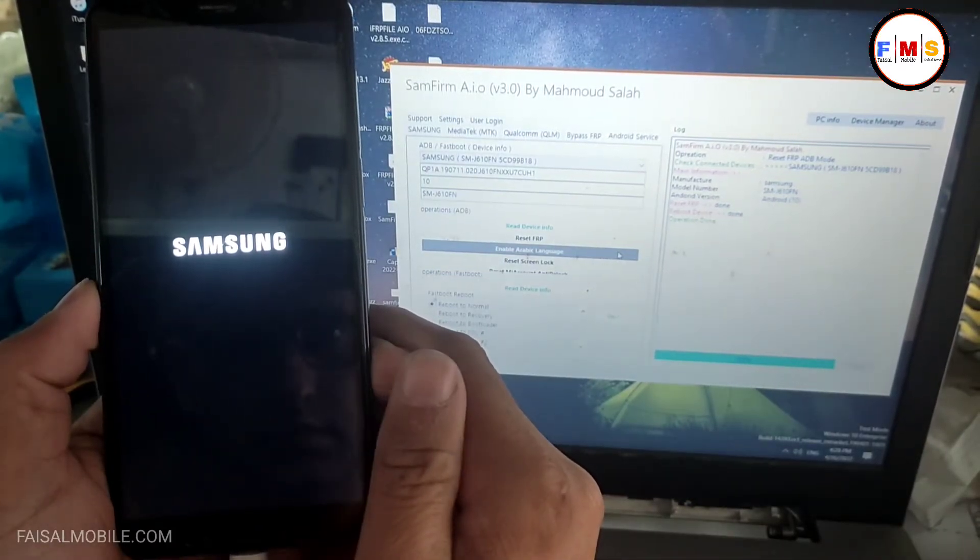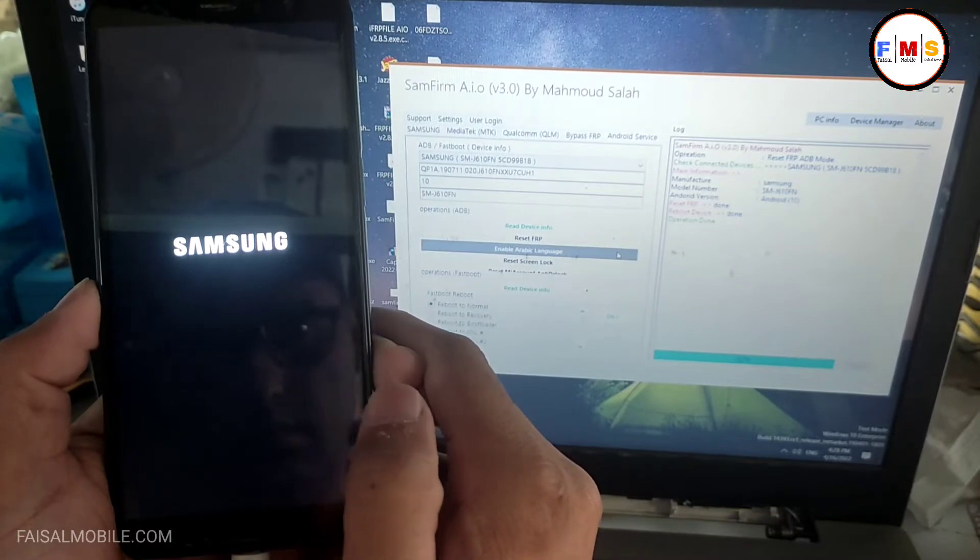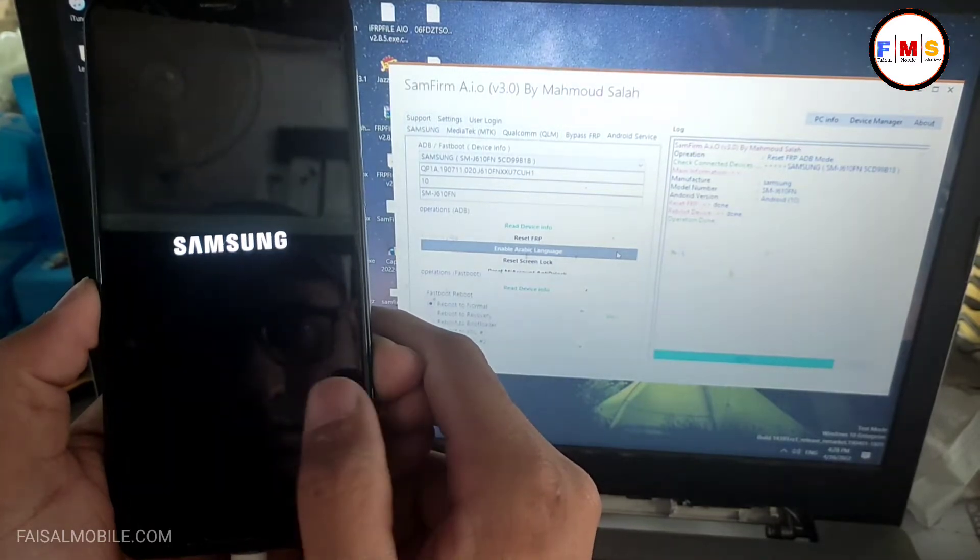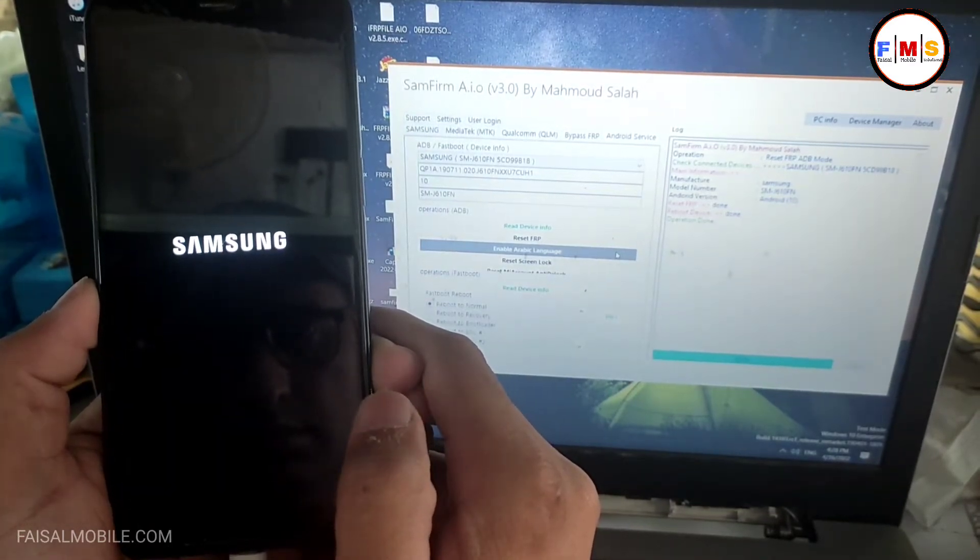This method also works on Android 10, 11 or 12. You can use this method on other Samsung devices.